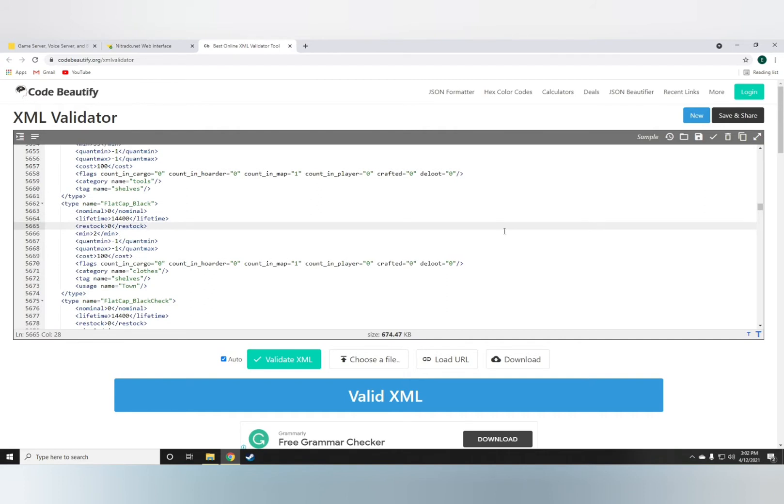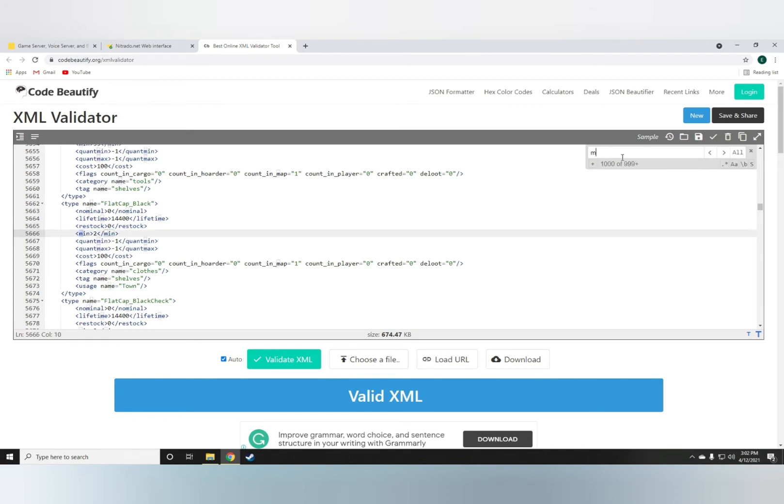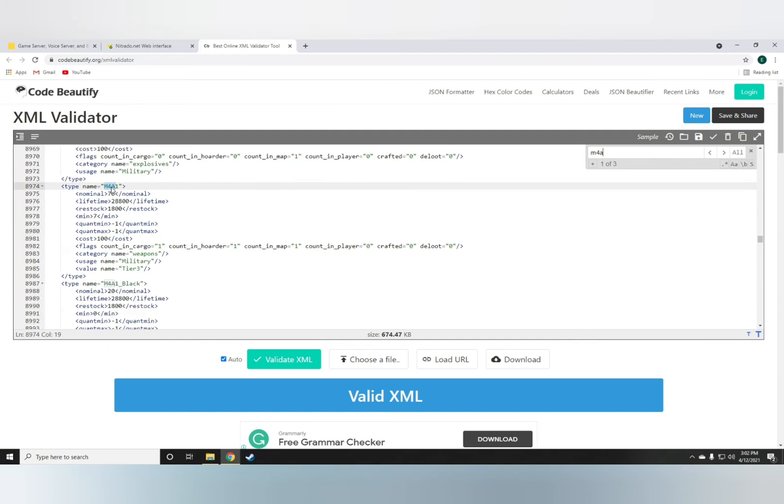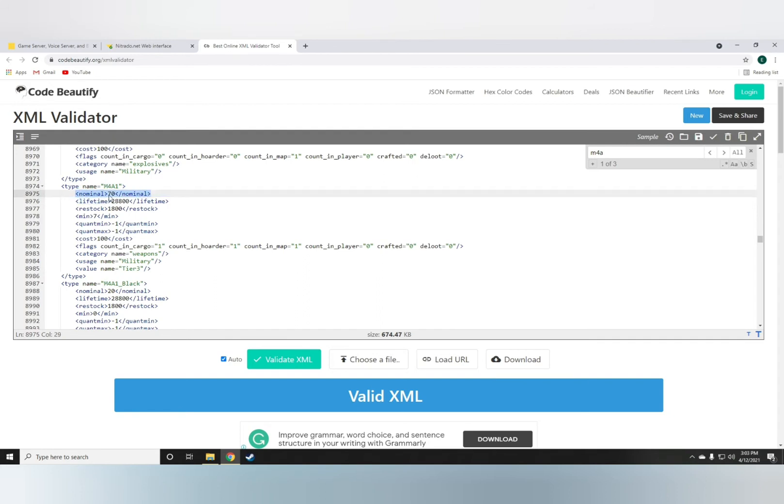So just do Control F, which will pull up this search bar and search for, let's say, the M4A1. This is the M4A1 right here.